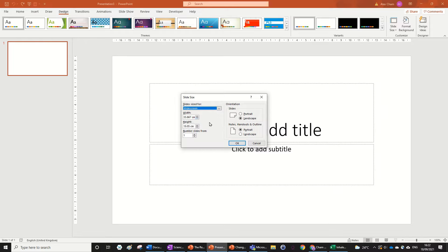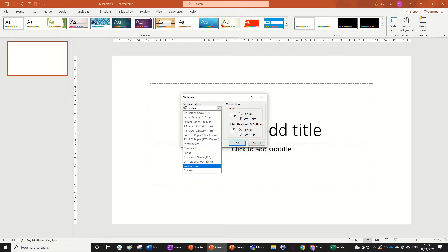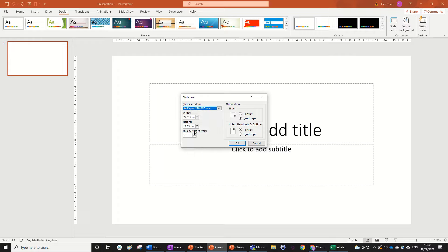But the easiest way to make it into an A4 sheet is just to press this drop-down box here under slide size. And then we select A4 paper.